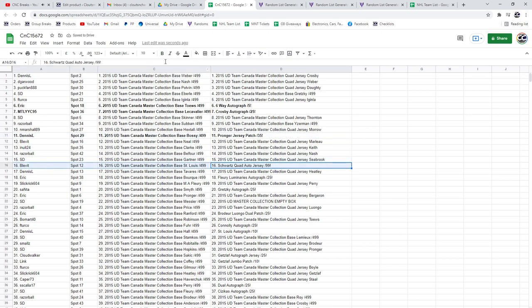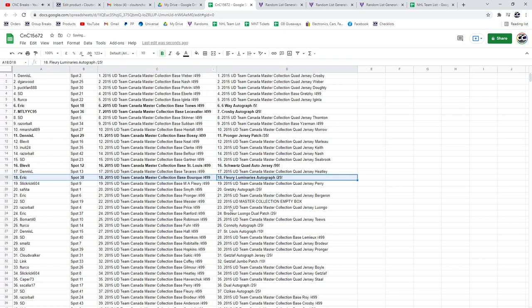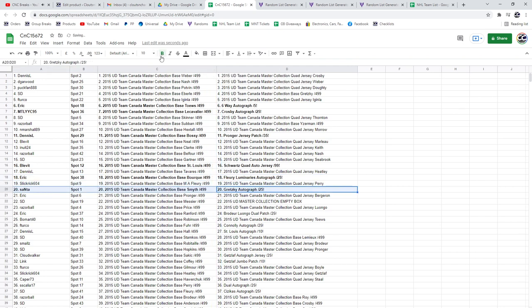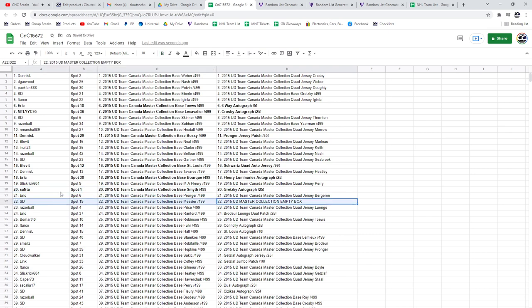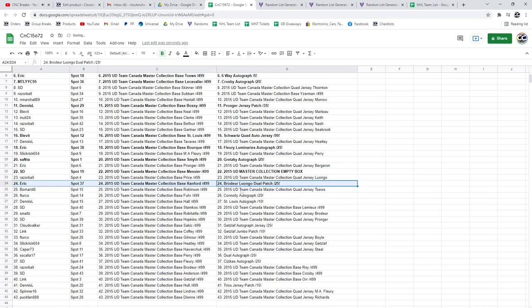The Schwartz goes to Blev. The Markov? No, Marc-Andre Fleury. The Therrien Fleury out of 25 auto goes to Eric. Gretzky auto goes to Santa. SD gets the empty box. The Verdura Luongo goes to Eric. The Connelly autograph out of 25 goes to F Turco.